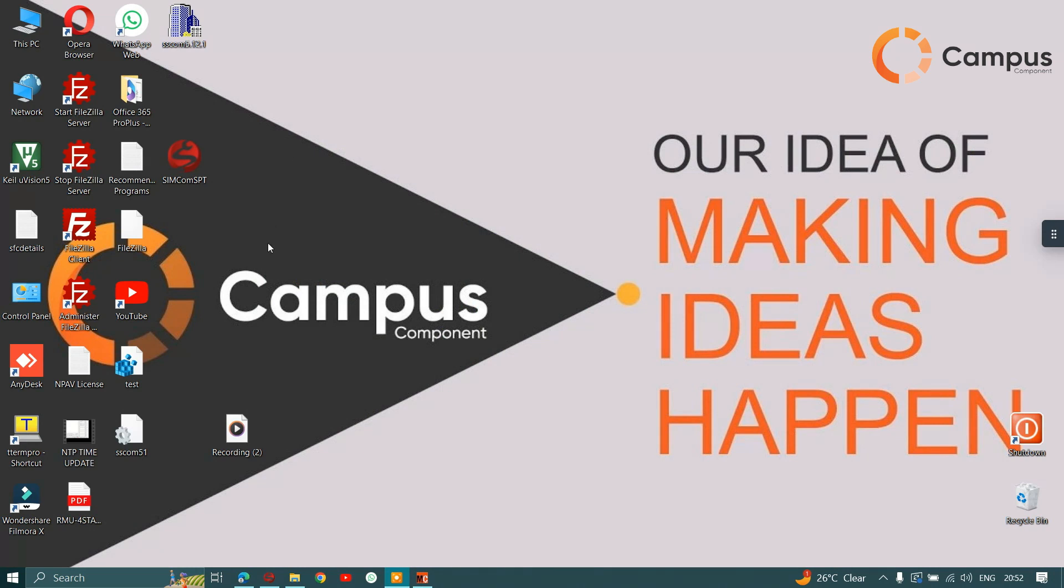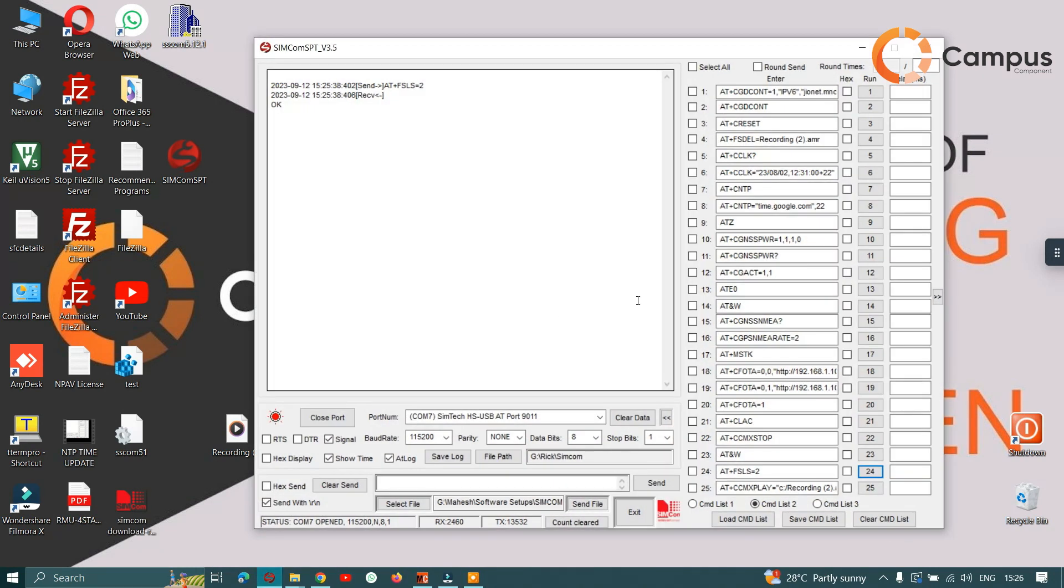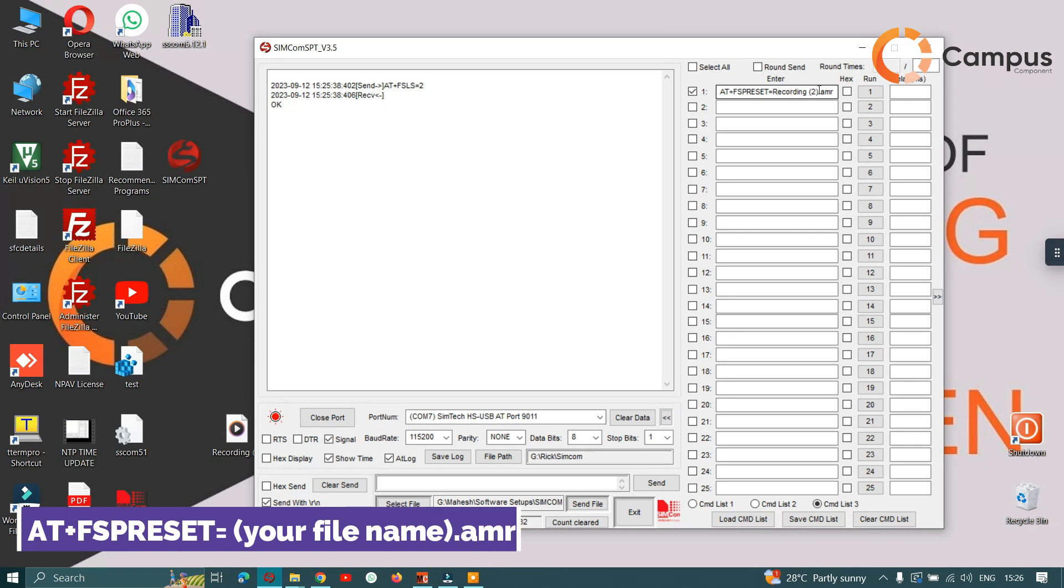To move that, let's open the SimCom SPT tool. You have to write here AT+FSRESET equal to your file name. Now if you want to store